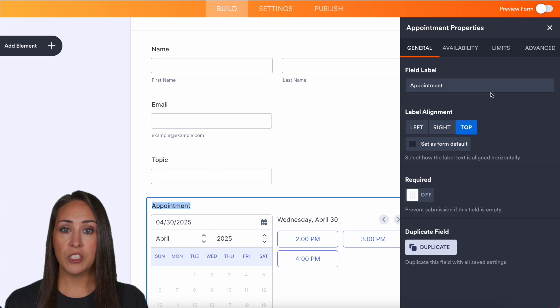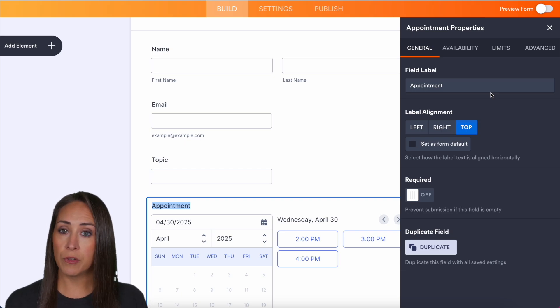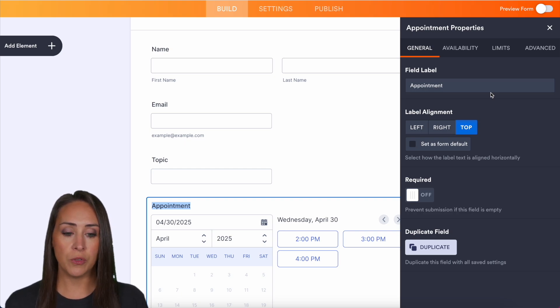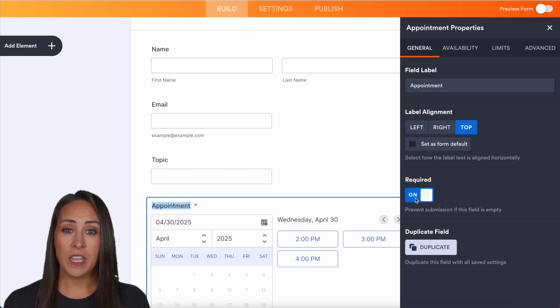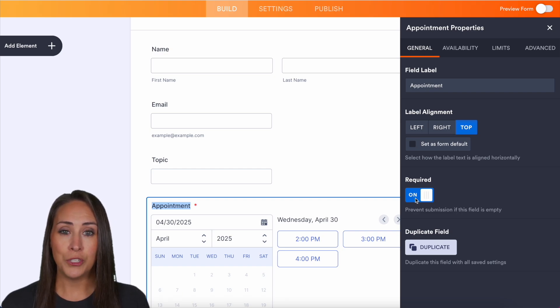We can change the field label if we want it to be something else other than appointment. We also want to make sure to make this required if you want someone to choose a time.